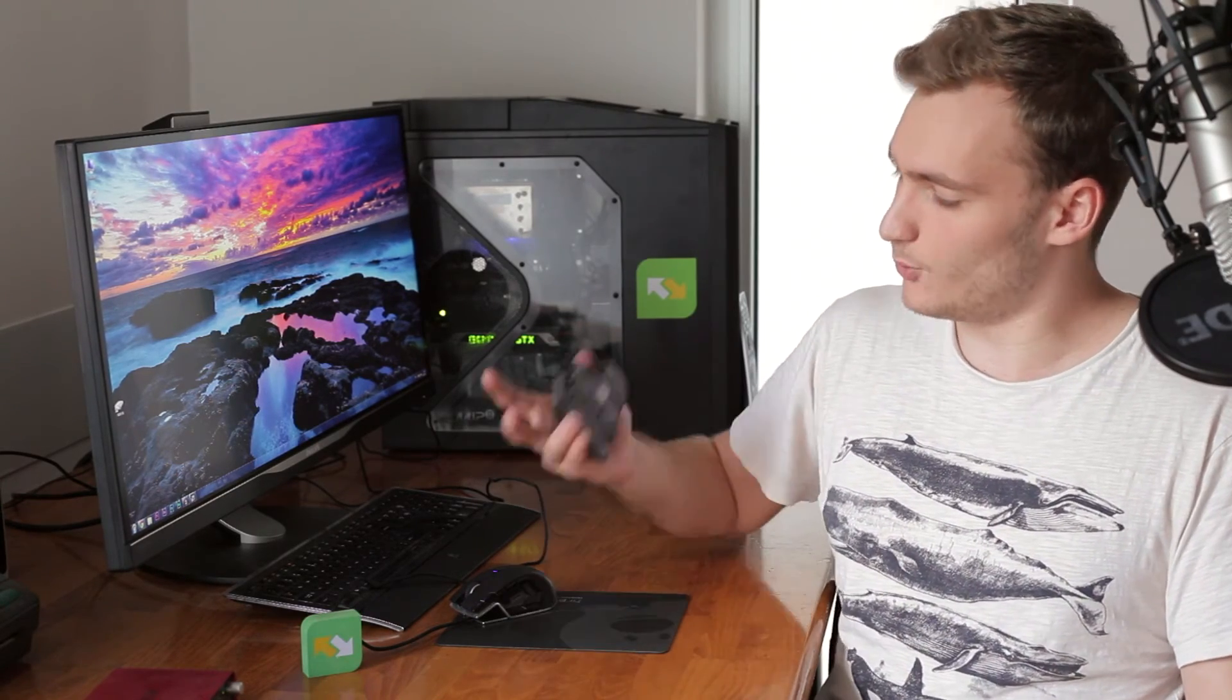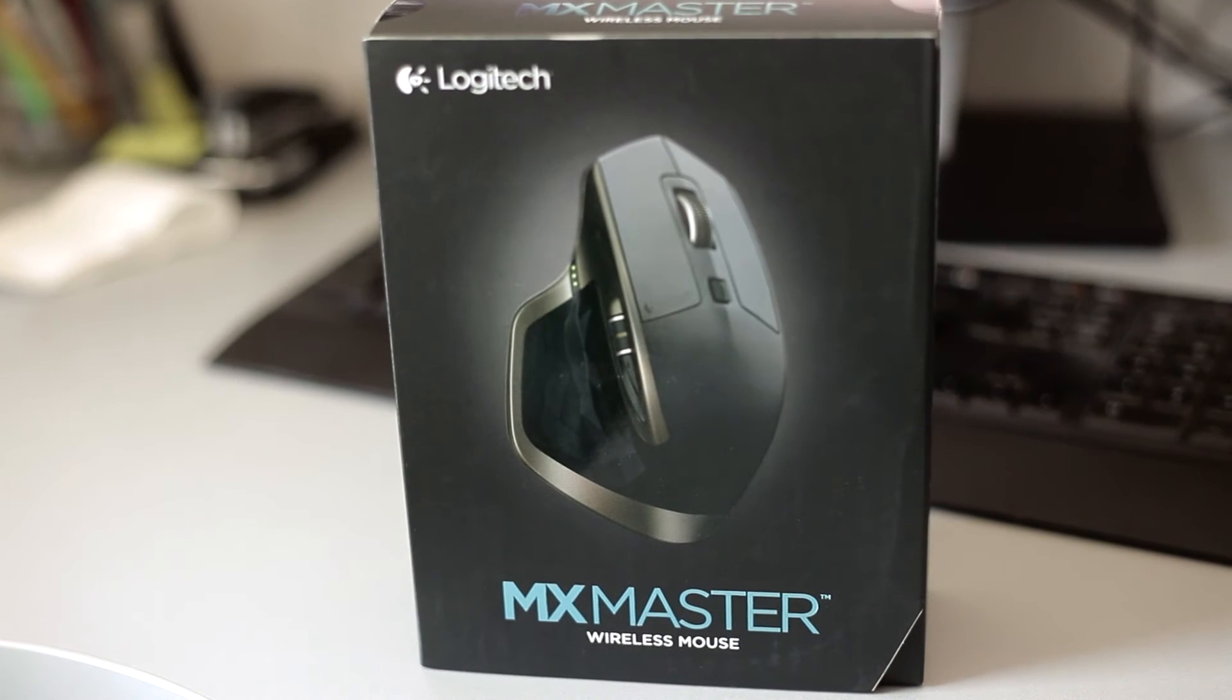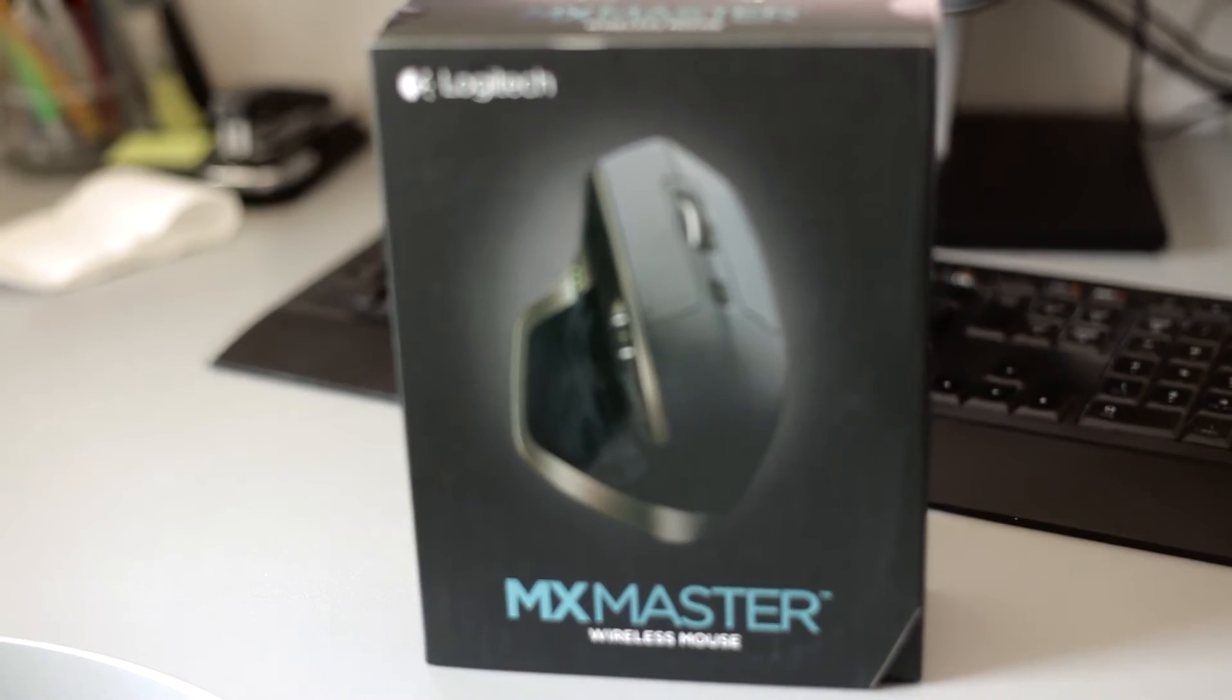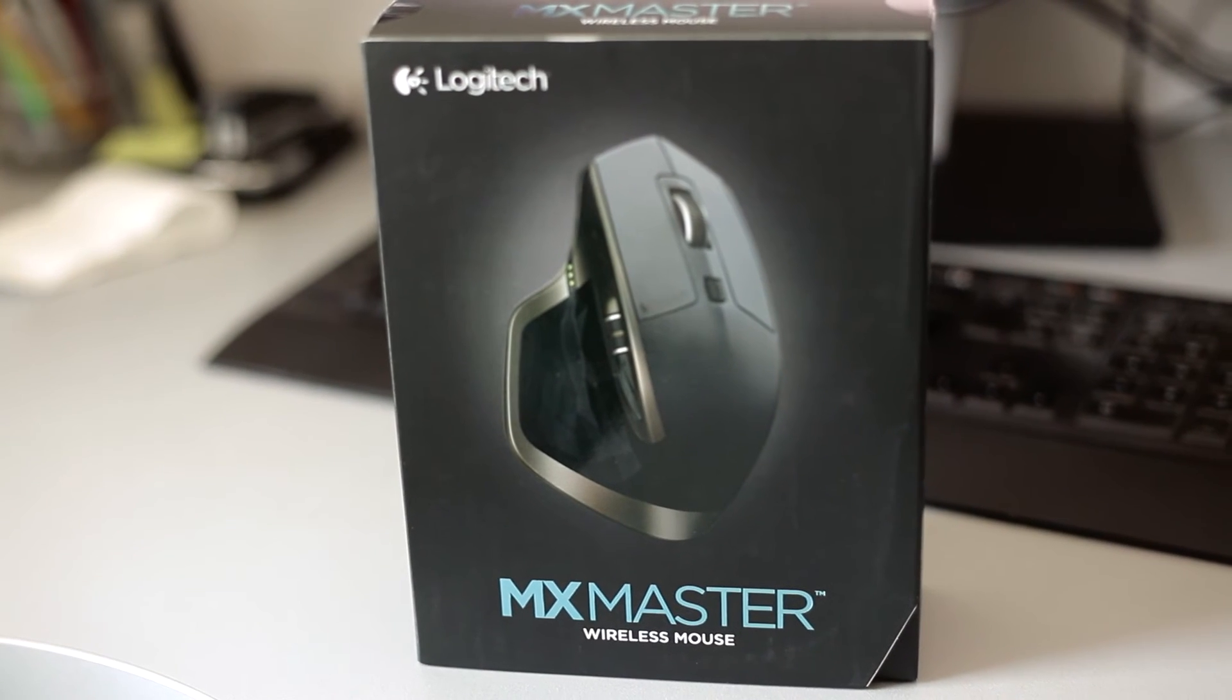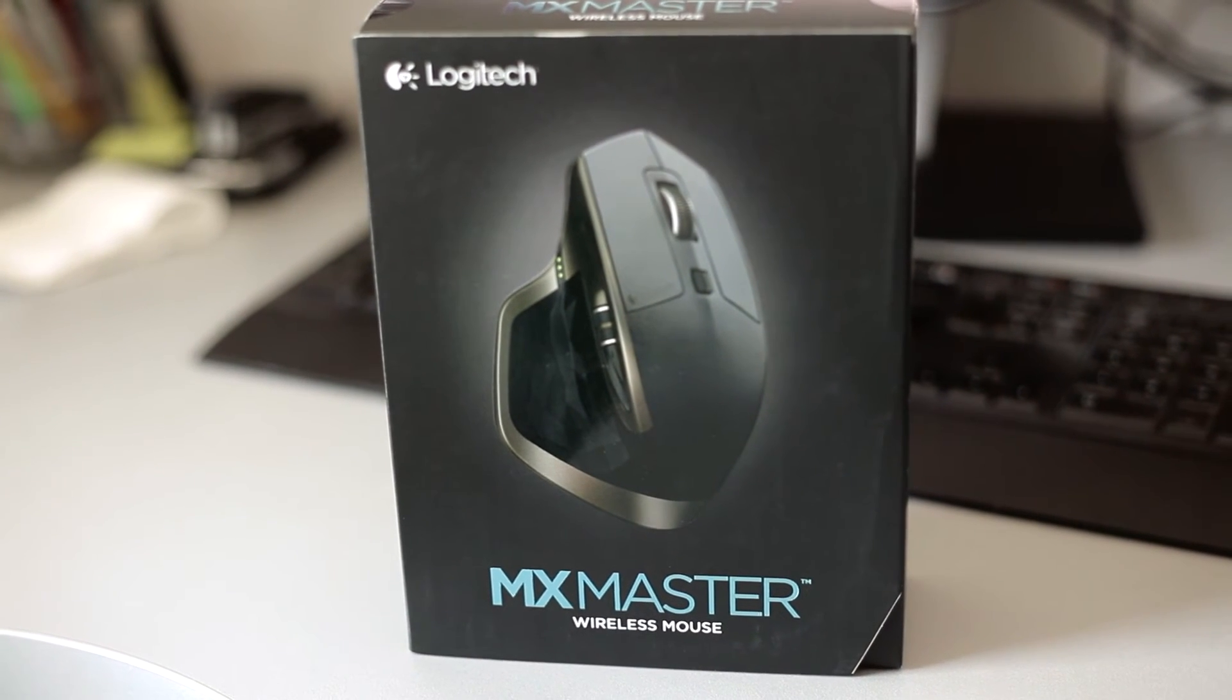My best and most sincere advice would be, first of all, yes, it pays off to get a more expensive mouse like this. But go to the store, ask them to open it up for you, and just try it.